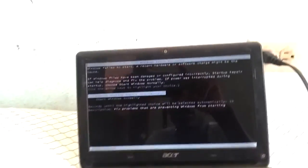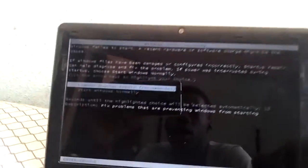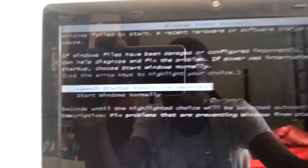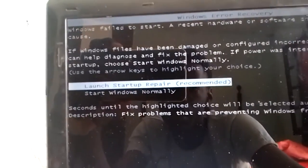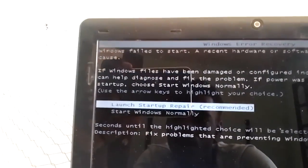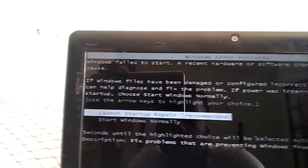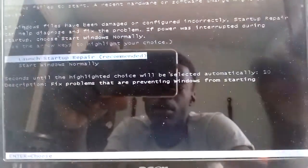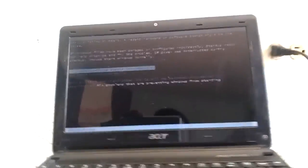Alright, you have a laptop on the screen. Windows failed to start. What you're going to do now.